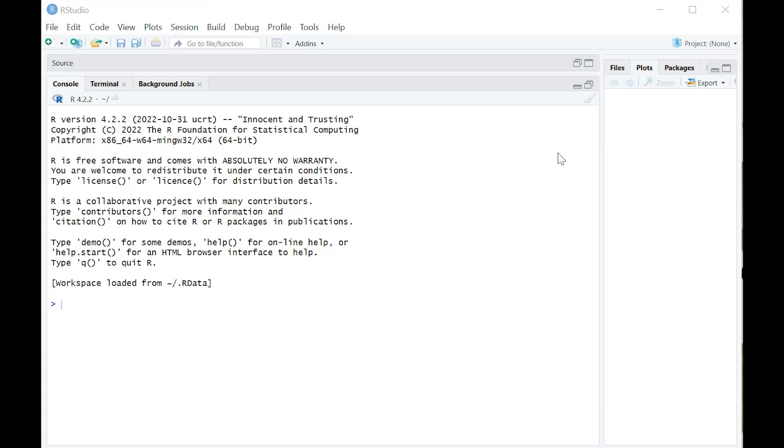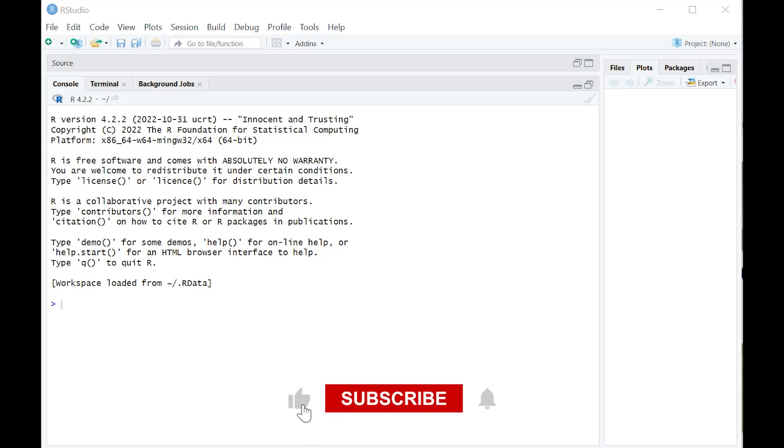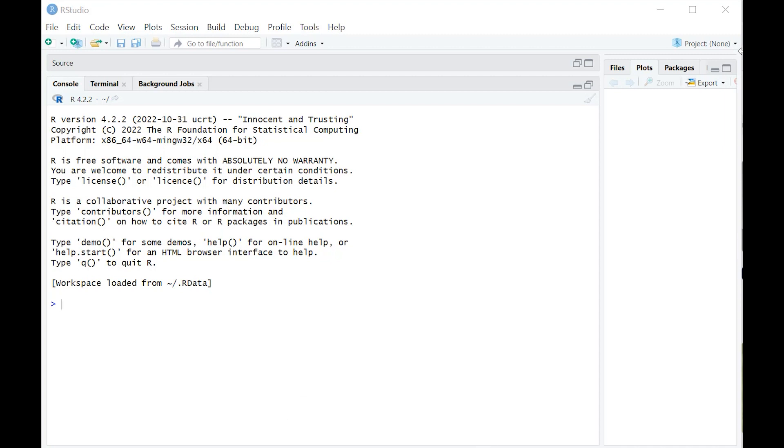Hey there. Today, we're going to learn how to create factor variables in R. As you'll see, factor variables are necessary when you're conducting a wide range of statistical tests, including an ANOVA, which we're going to show you an example of.